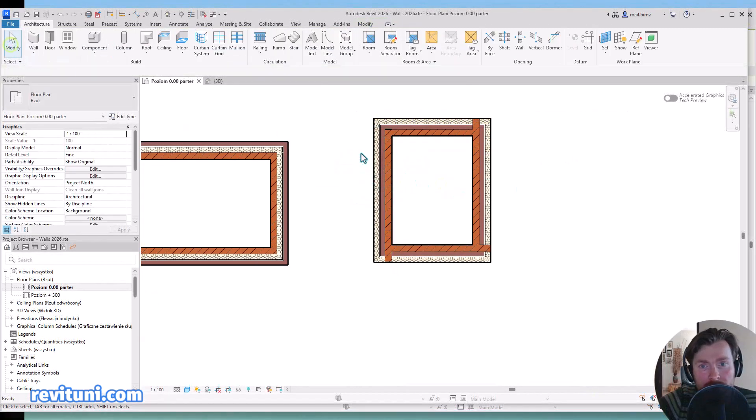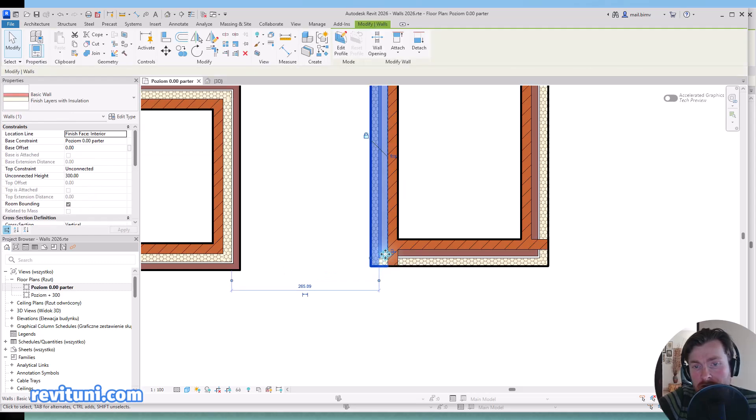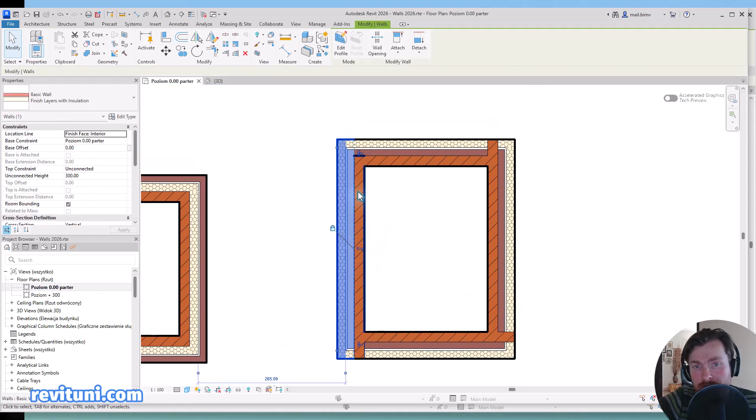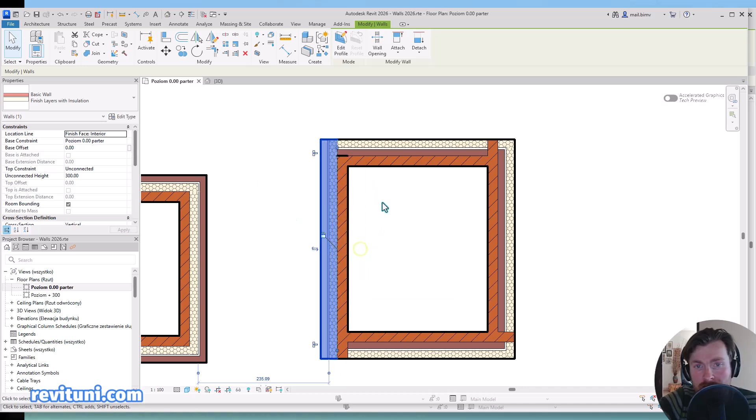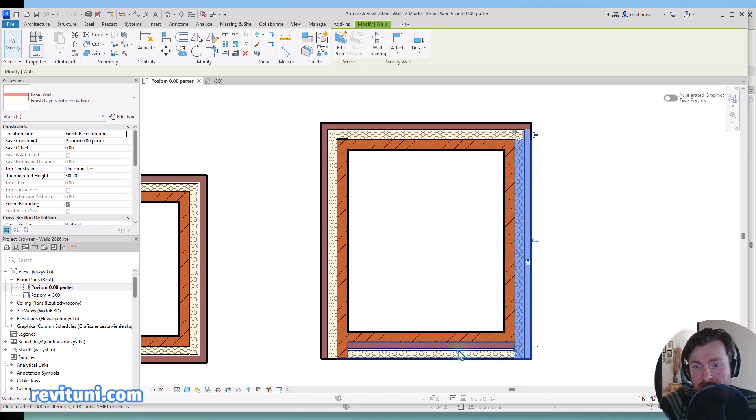I guess the problem is that the finish layer is here. The exterior finish layer is here, so I would have to actually flip it in order for it to work well.